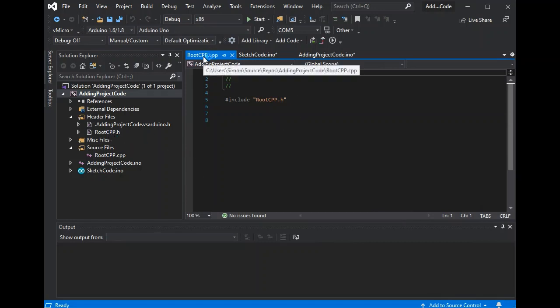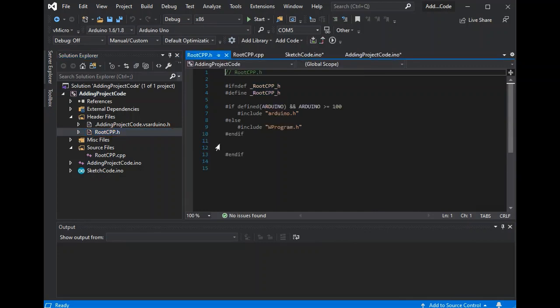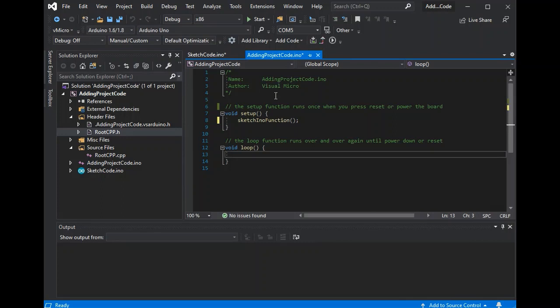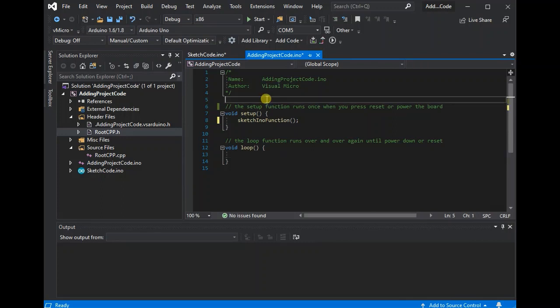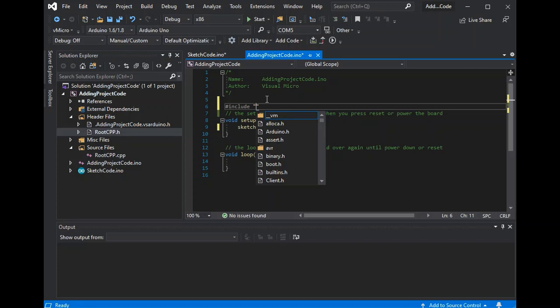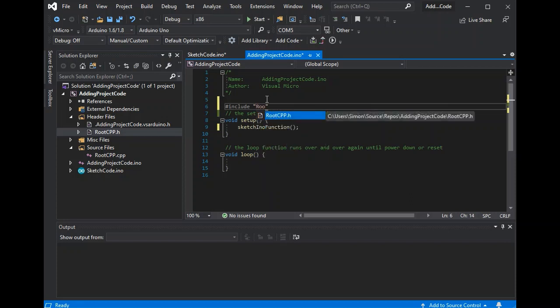Now when adding CPP or C files, you will also need to define the code in your H and CPP, as well as do an include in your Arduino code for that file. So now I've included the H.